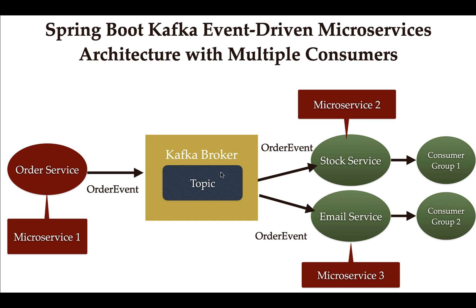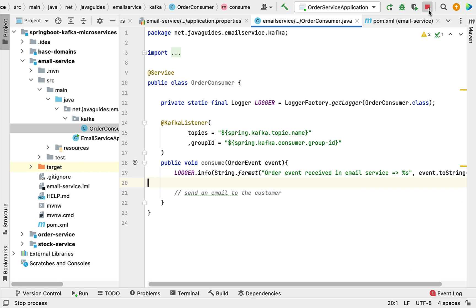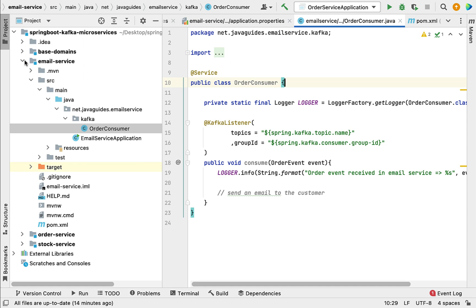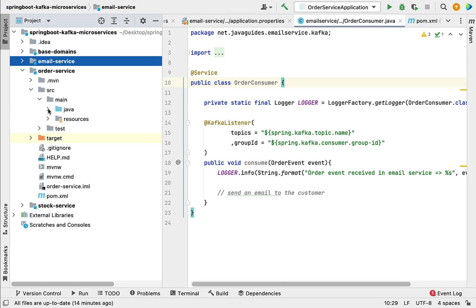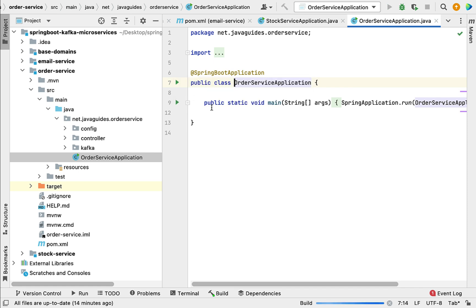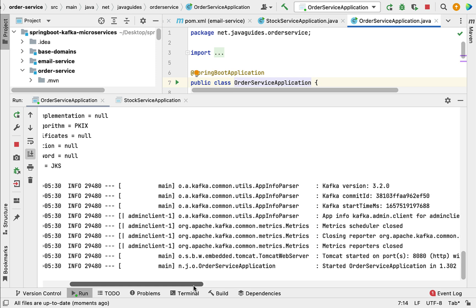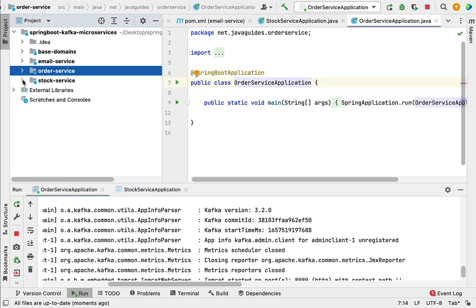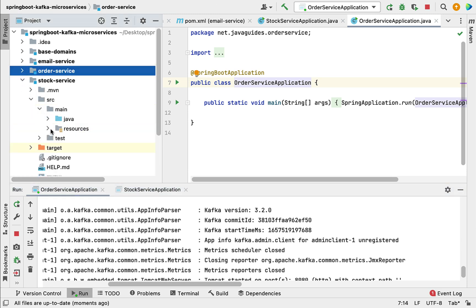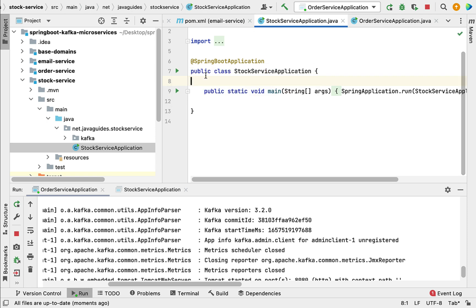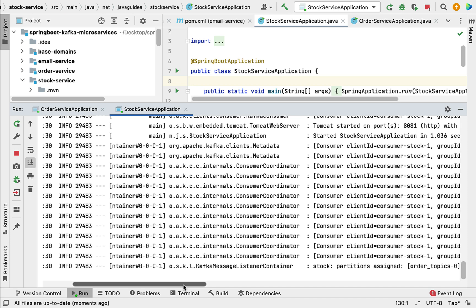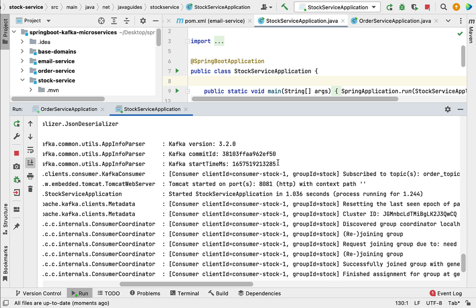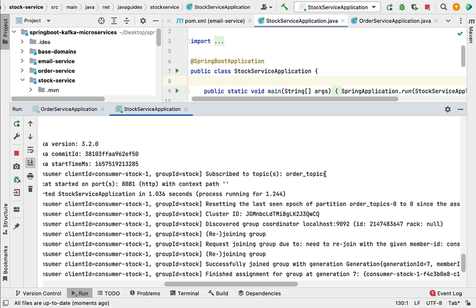Let's head over to IntelliJ IDEA and stop all the services. Now let's run the order service application first — go to its main entry point class and run it. The order service application is successfully running in the embedded Tomcat server on port 8080. Now let's run the stock service — go to its main entry point class, run it, and the stock service application is successfully running on port 8081. This stock service has subscribed to the topic 'order_topics'.